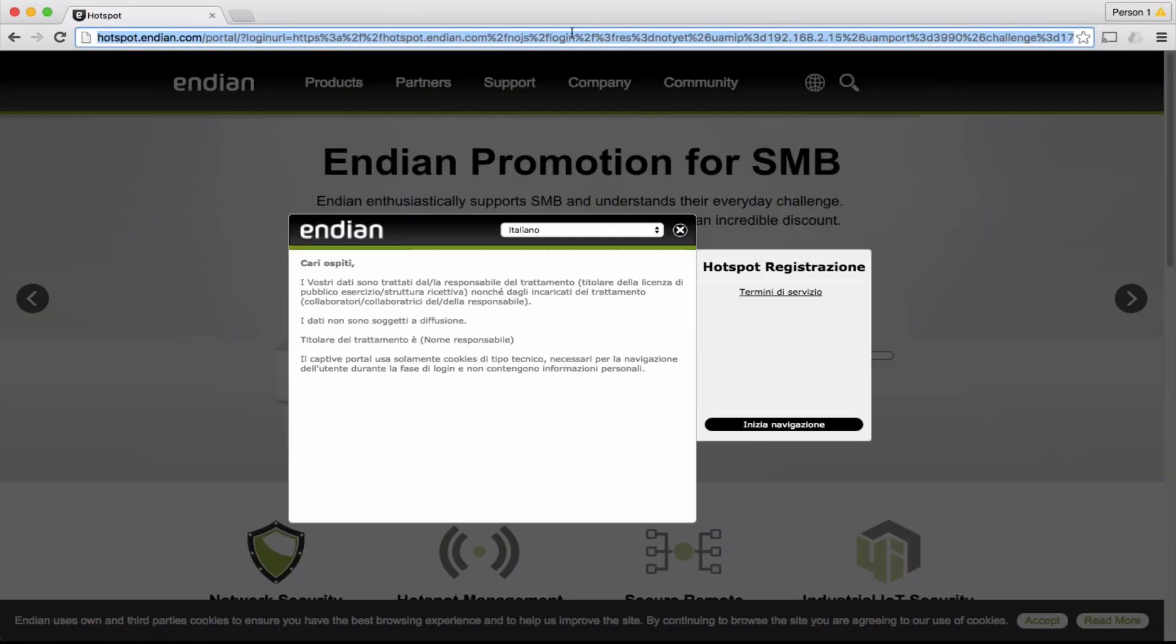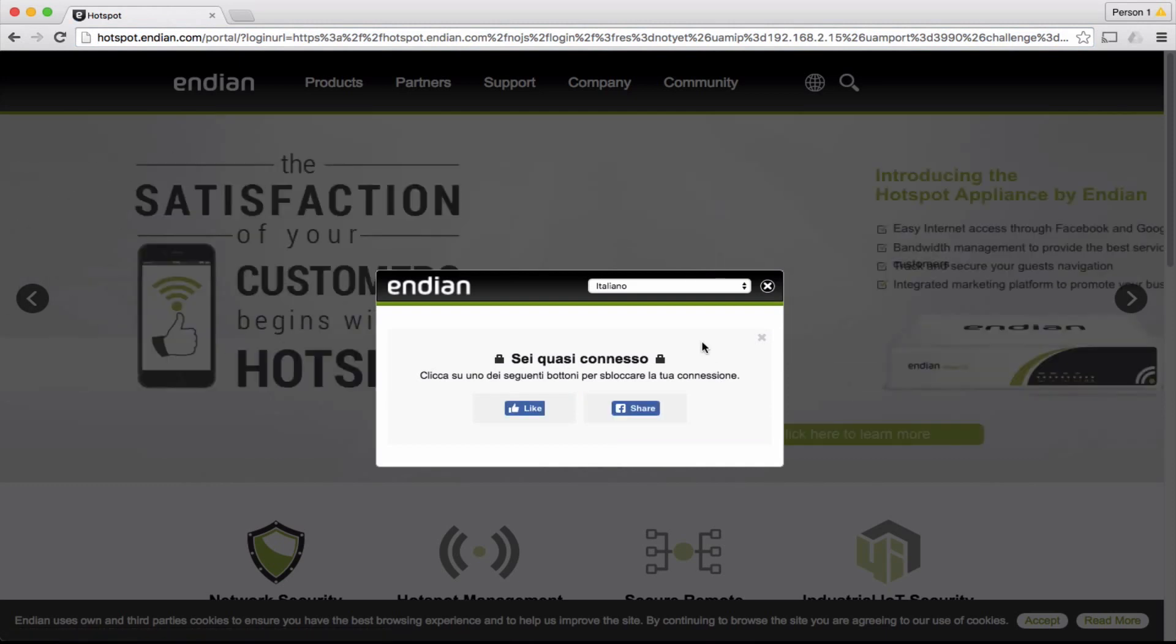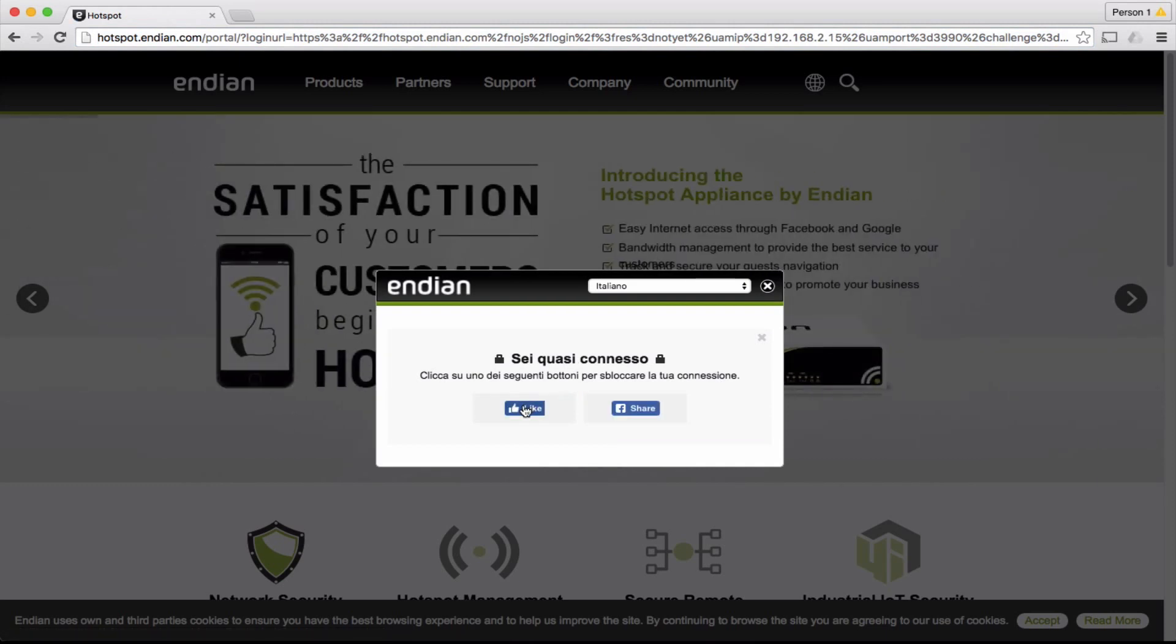Here we are! Once connected to the WiFi, the Endian Hotspot will automatically request the user to like a page or share a post on Facebook before browsing the internet.